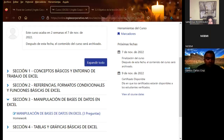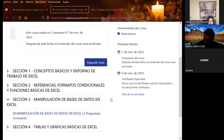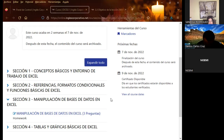Hola, buenas noches a todos. Bienvenidos. Ya estamos por finalizar la semana número tres, y la próxima semana finalizamos con el módulo de Excel básico. Quiero felicitarlos a cada uno de ustedes. He visto el progreso que han tenido en el aula virtual, y eso es bueno porque quiere decir que quieren pasar al siguiente módulo, que sería Excel intermedio y luego Excel avanzado. Felicitarlos por el avance que tienen en el aula virtual.